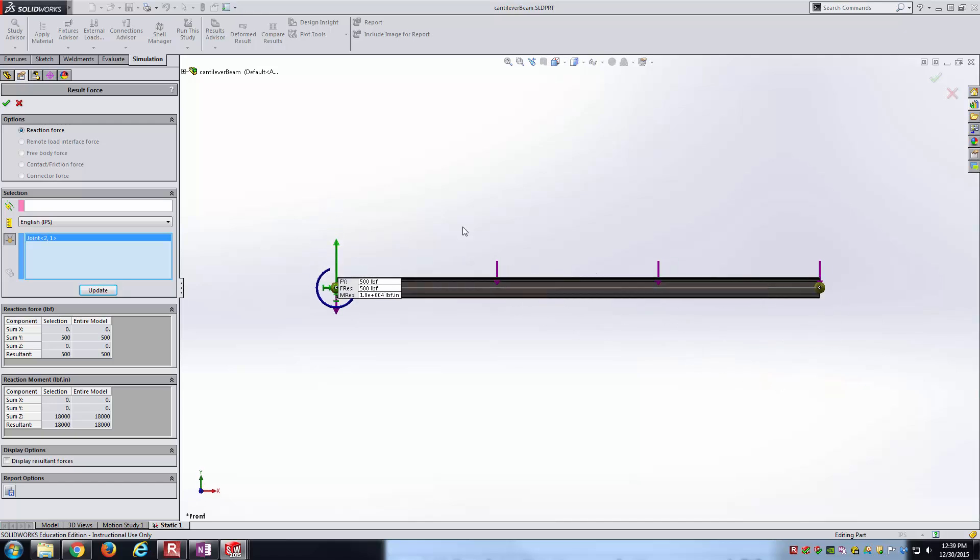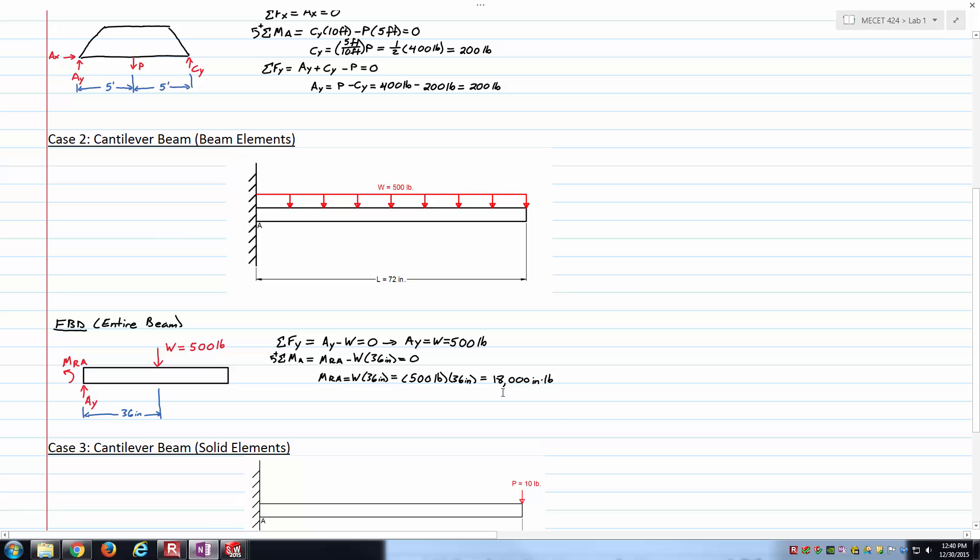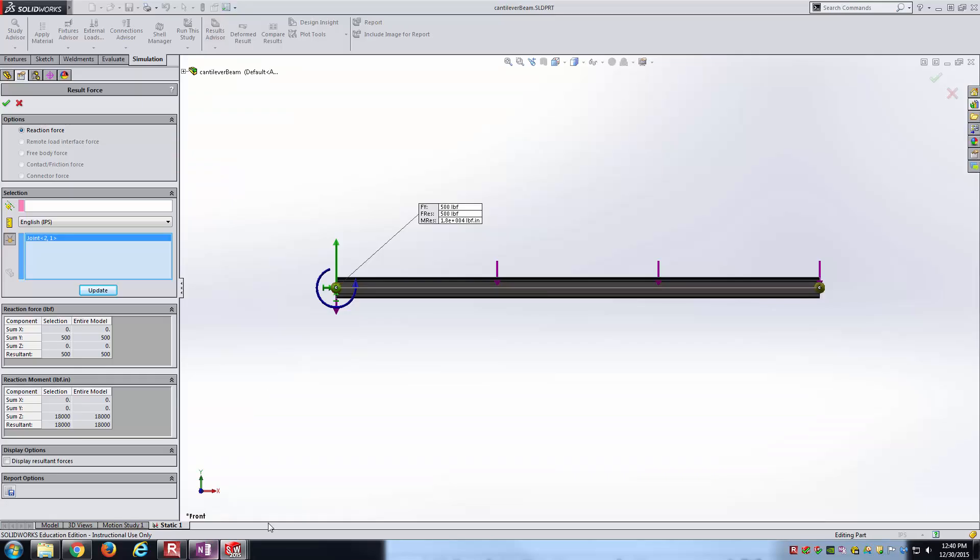I'll go normal view so we can see. Notice our F sub Y is 500 pounds, just as we'd expect. The resulting moment going counterclockwise from this perspective is 1.8 times 10 to the 4th inch pounds. 1.8 times 10 to the 4th is indeed 18,000 inch pounds, which matches our number from the theoretical calculation. We're 2 for 2 at this point.